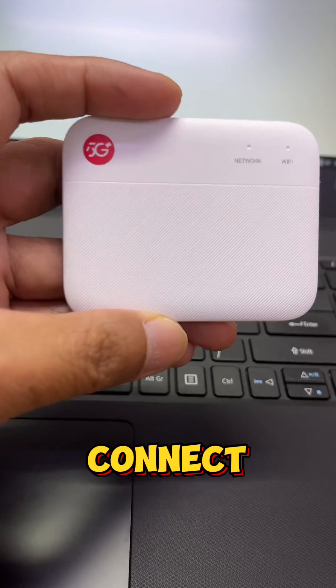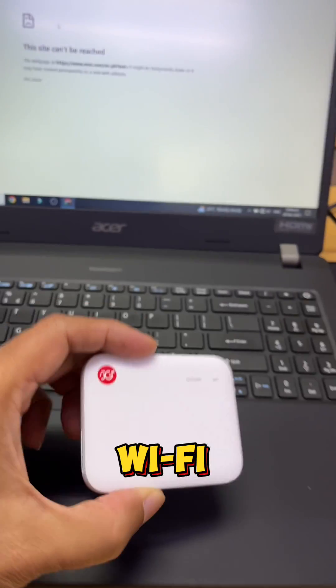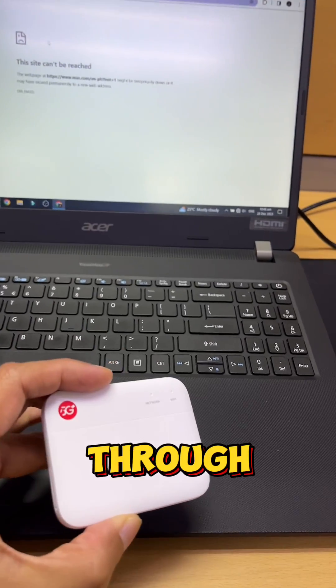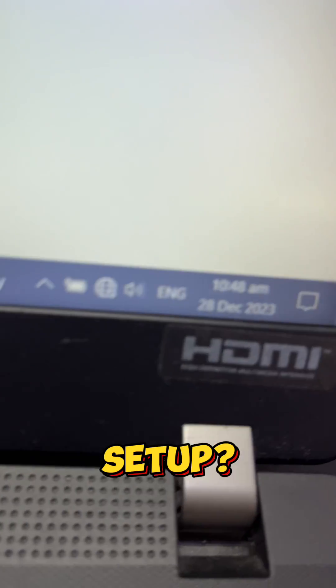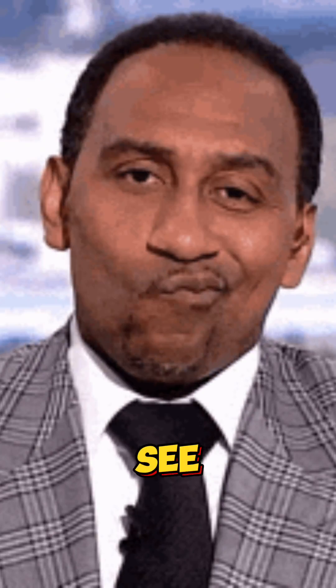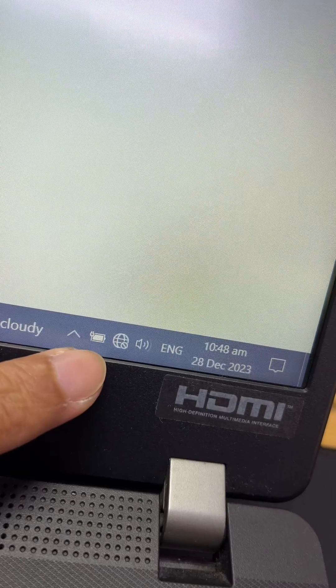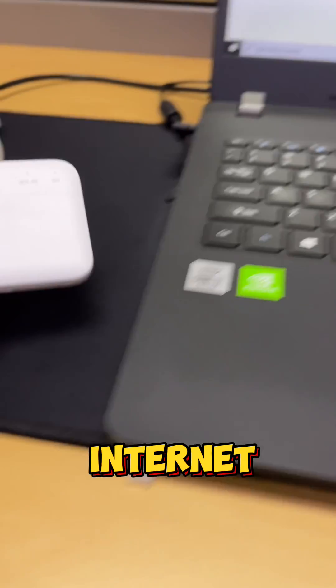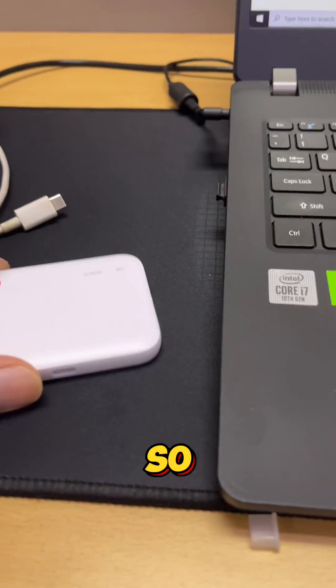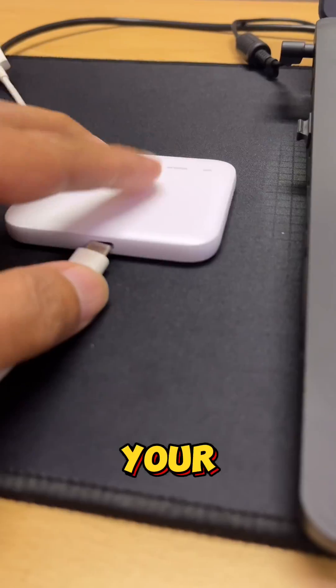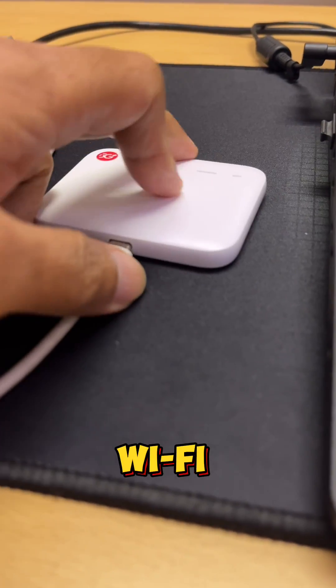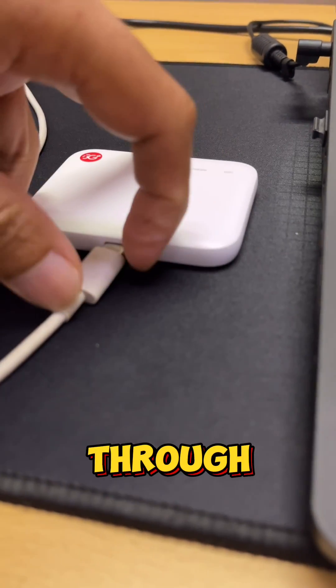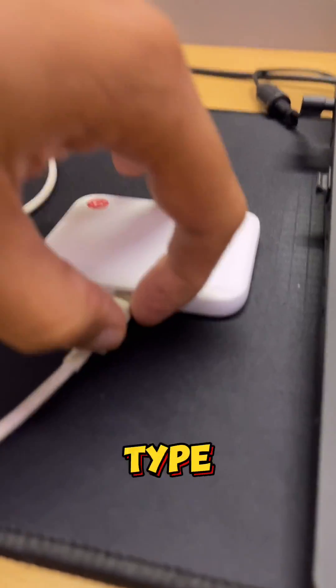Did you know that you can connect your pocket Wi-Fi through wired connection using this setup? As you can see, we are not connected to the internet, so just get your pocket Wi-Fi and connect through USB.